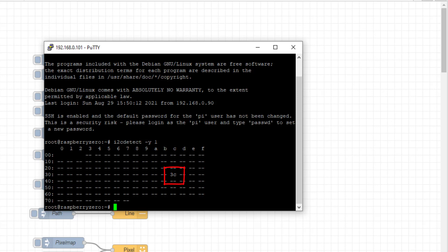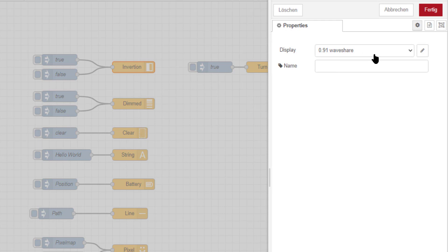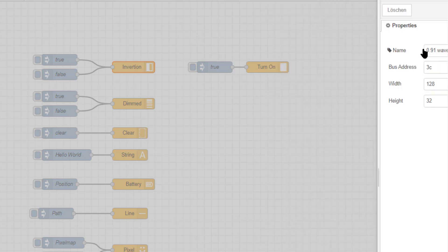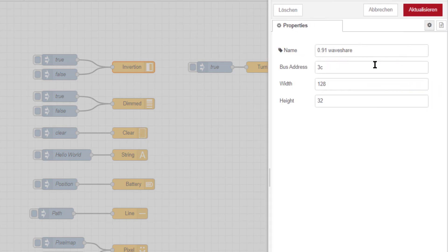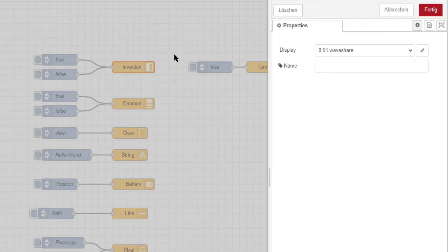Before we can use the nodes, we need to configure one display. You can select any of these nodes, and if you change something it's also changed for all nodes at once if you use always the same name. So we will edit this one here. It has a name, and then the bus address which is obviously 3C as we found out, and you also need to define a width and height which is the number of pixels.